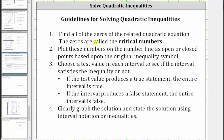Step one is to find the zeros of the related quadratic equation. These zeros are called the critical numbers. Step two, we plot these numbers on the number line as open or closed points based upon the original inequality symbol. Step three, choose a test value in each interval to see if the interval satisfies the inequality. If the test value produces a true statement, the entire interval is true. If it produces a false statement, the entire interval is false. Finally, step four, we clearly graph the solution and state it using interval notation or inequalities.